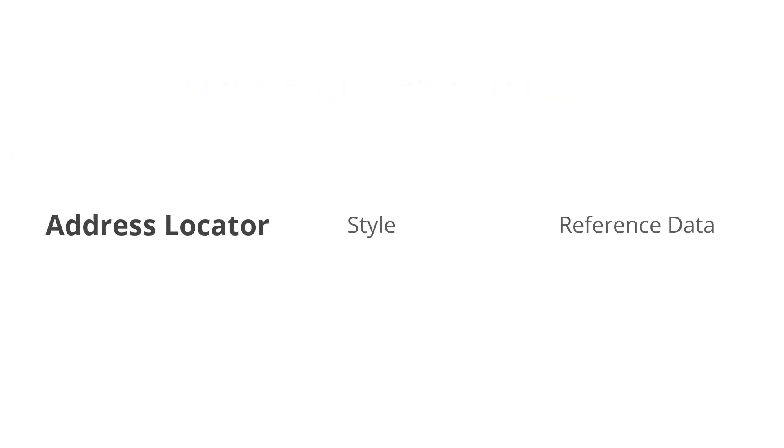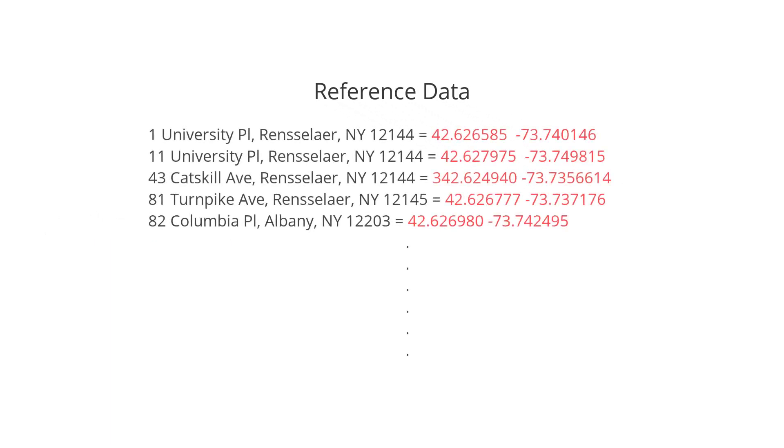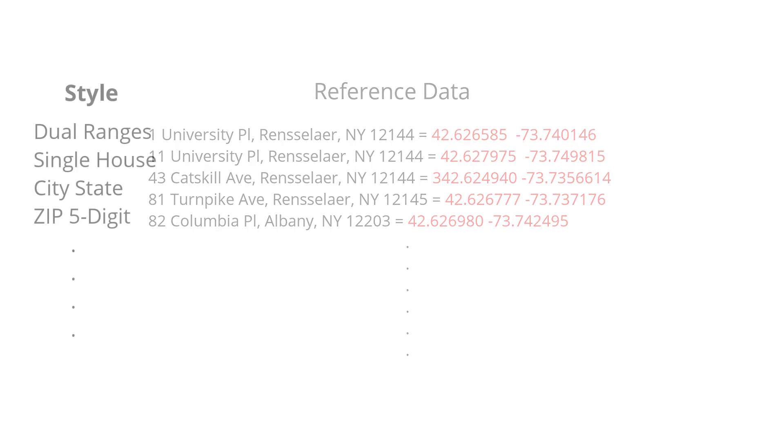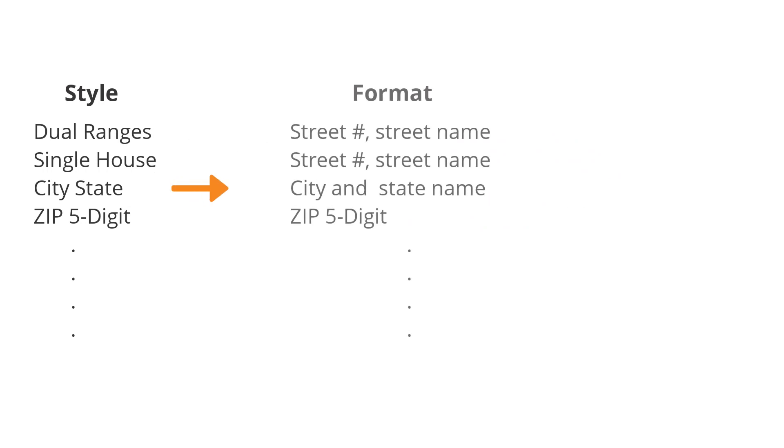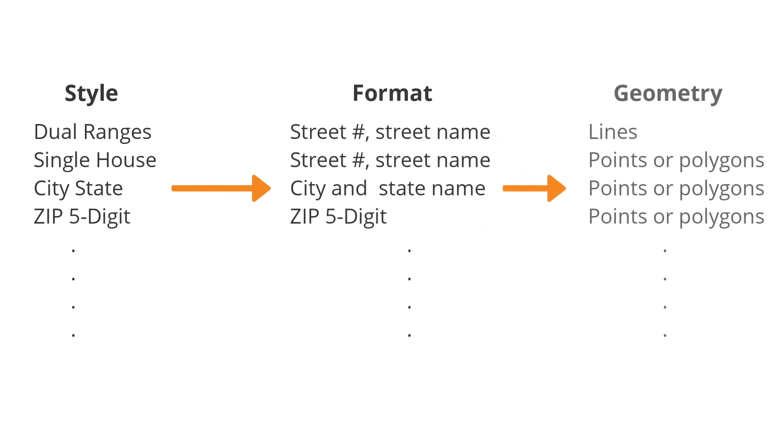As mentioned earlier, the reference data is a database that contains known addresses and geographic coordinates. The geographic coordinates in the reference data allow an address to be displayed on a map. Each style has specific requirements for the reference data, and the user must select reference data that is appropriate for the style, including the type of geometry used to represent a location on a map.